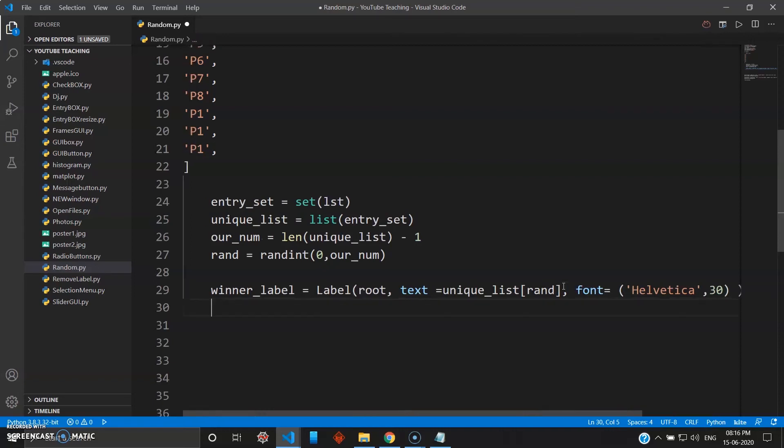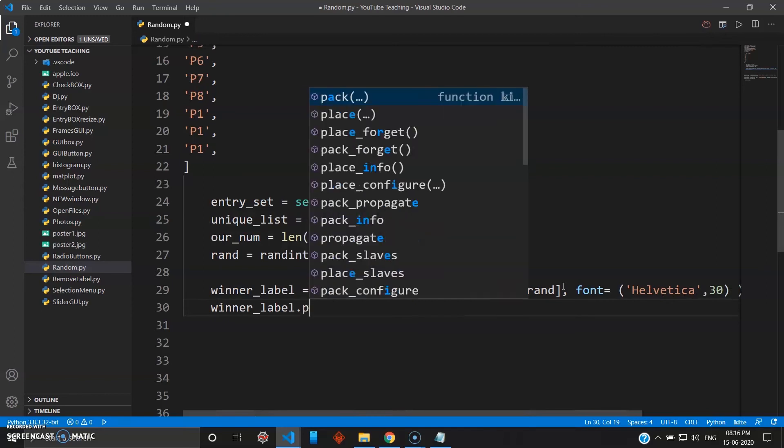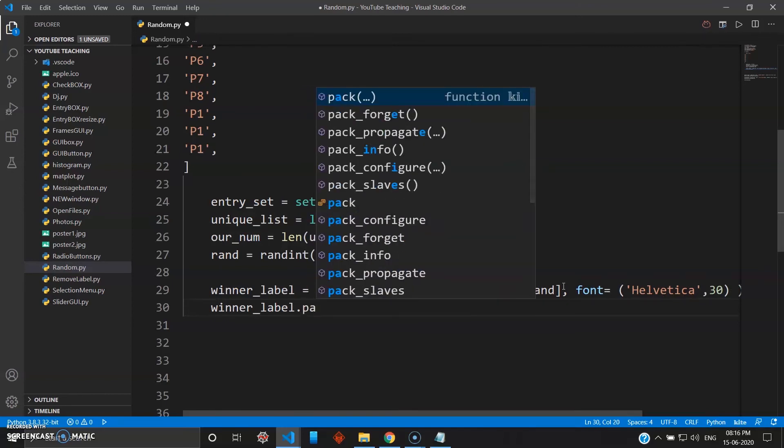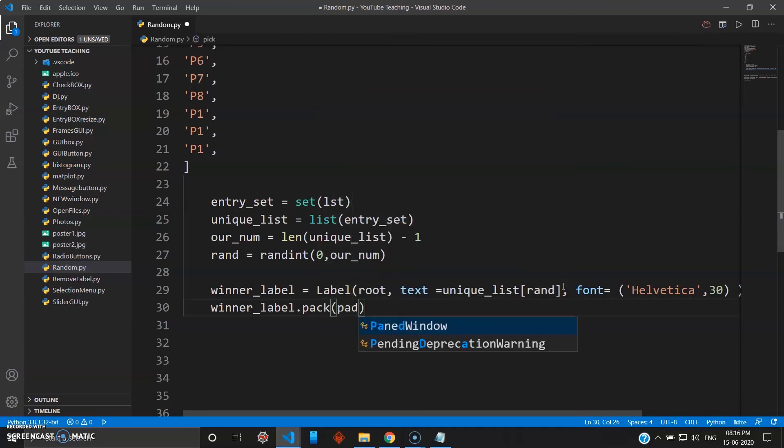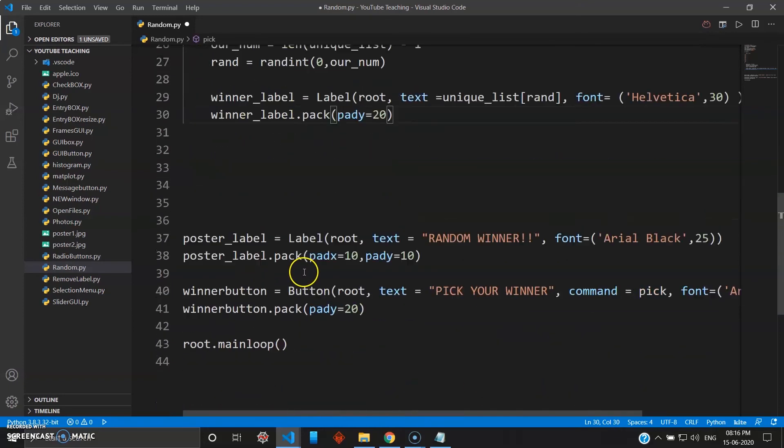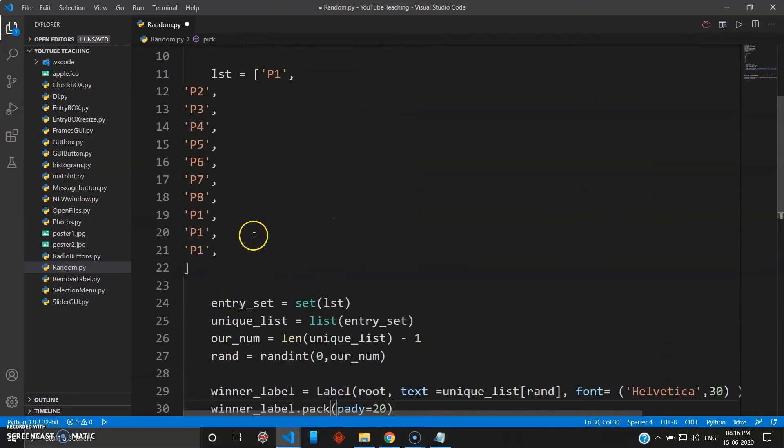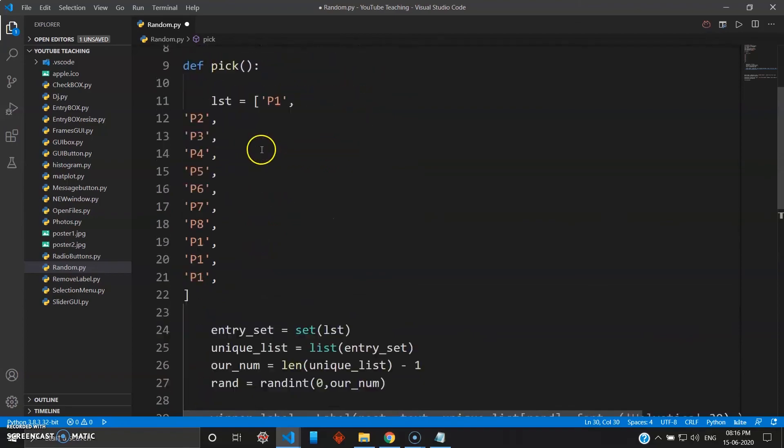Yeah, this is close. So winner_label.pack and give some padding here, pady, and I'll give padding as 20. Okay, so that's your def pick.